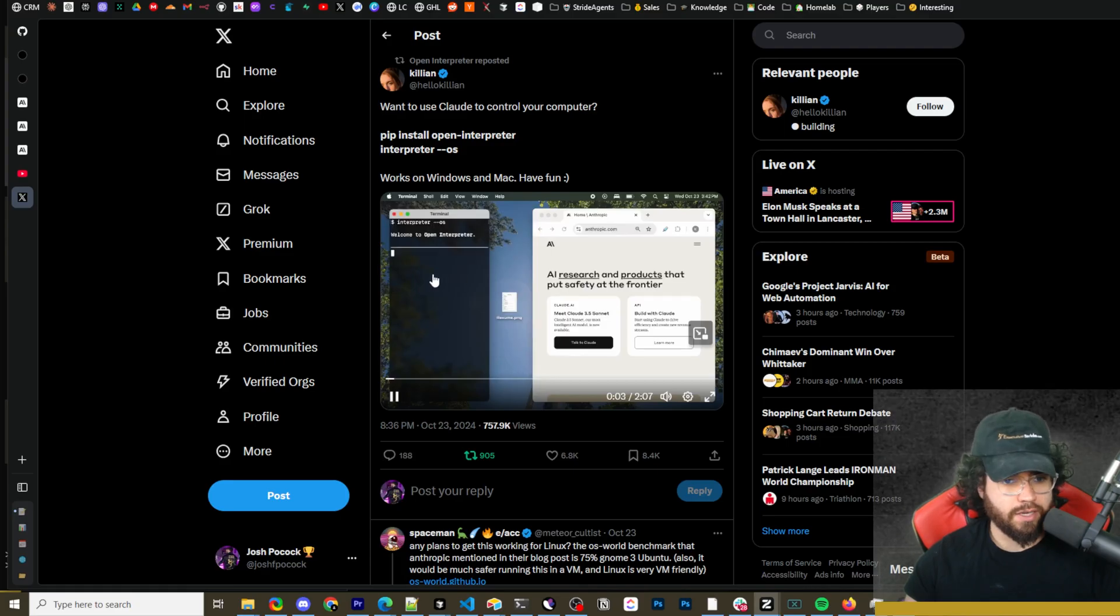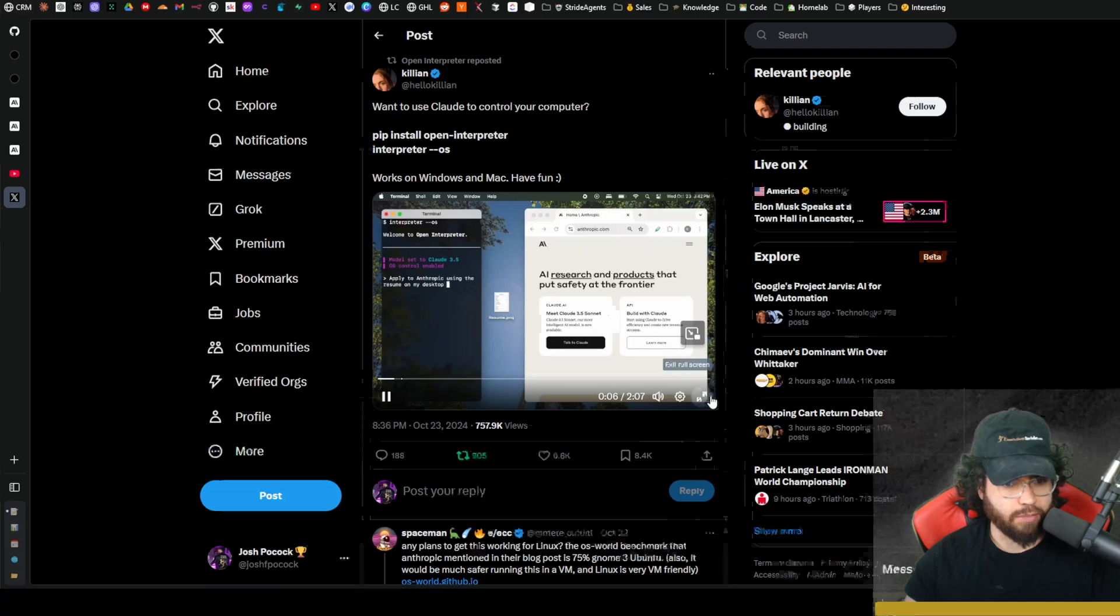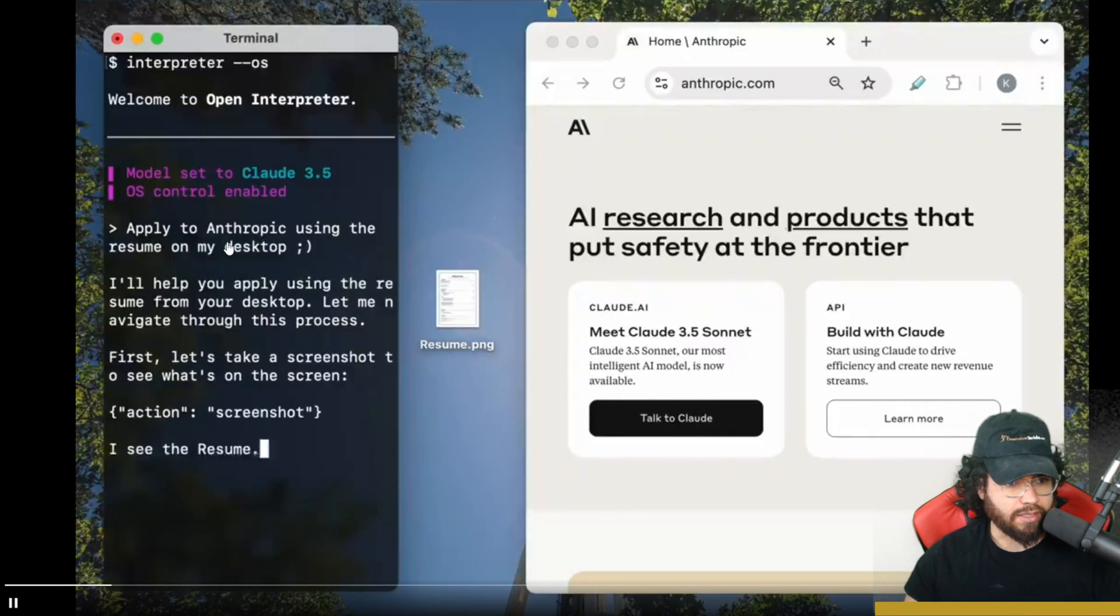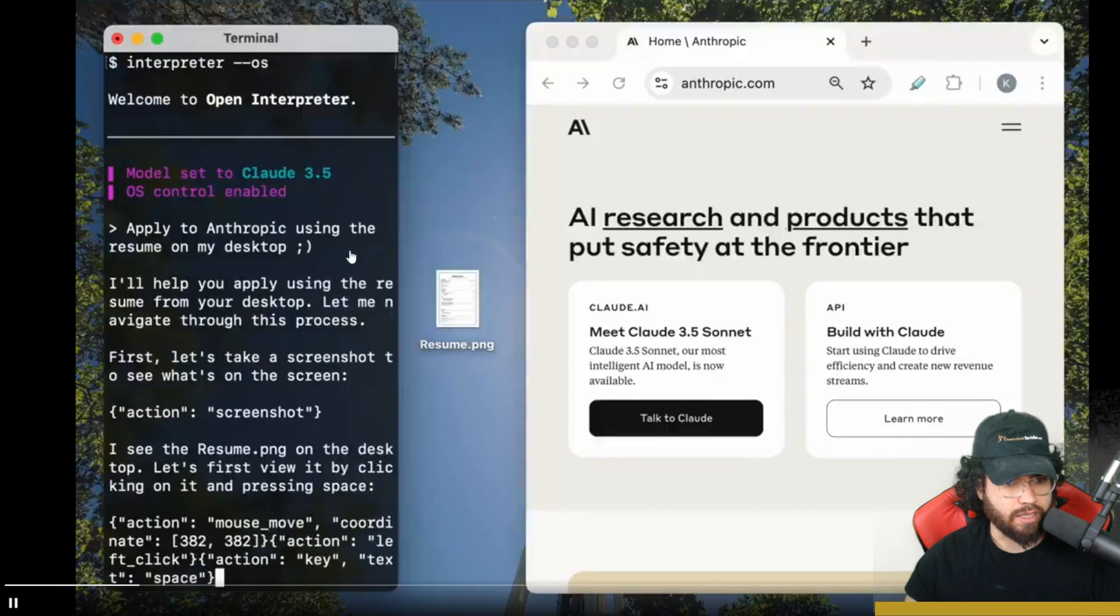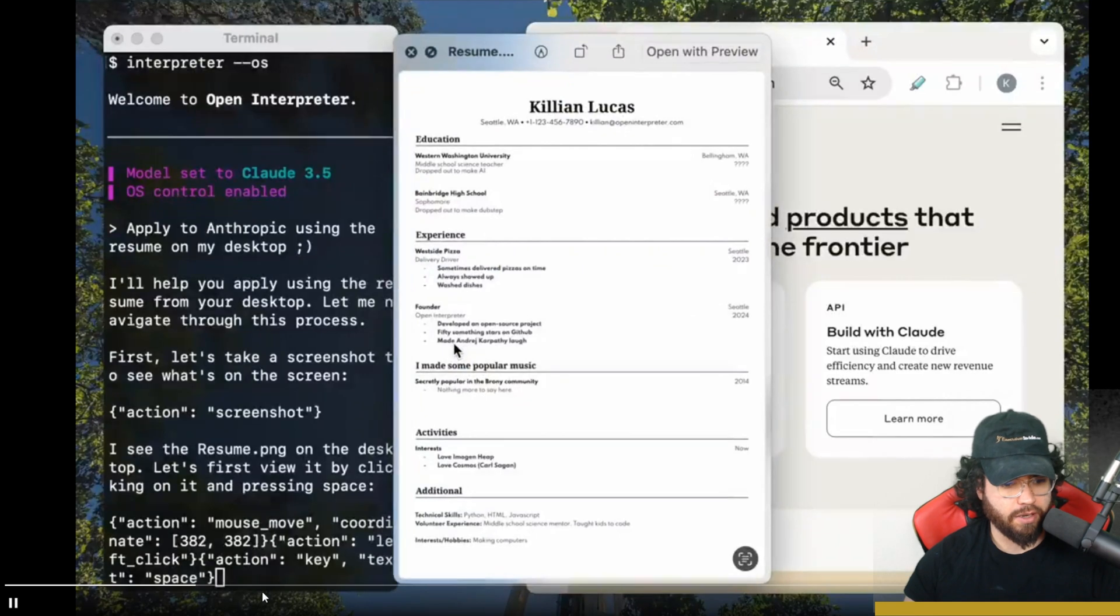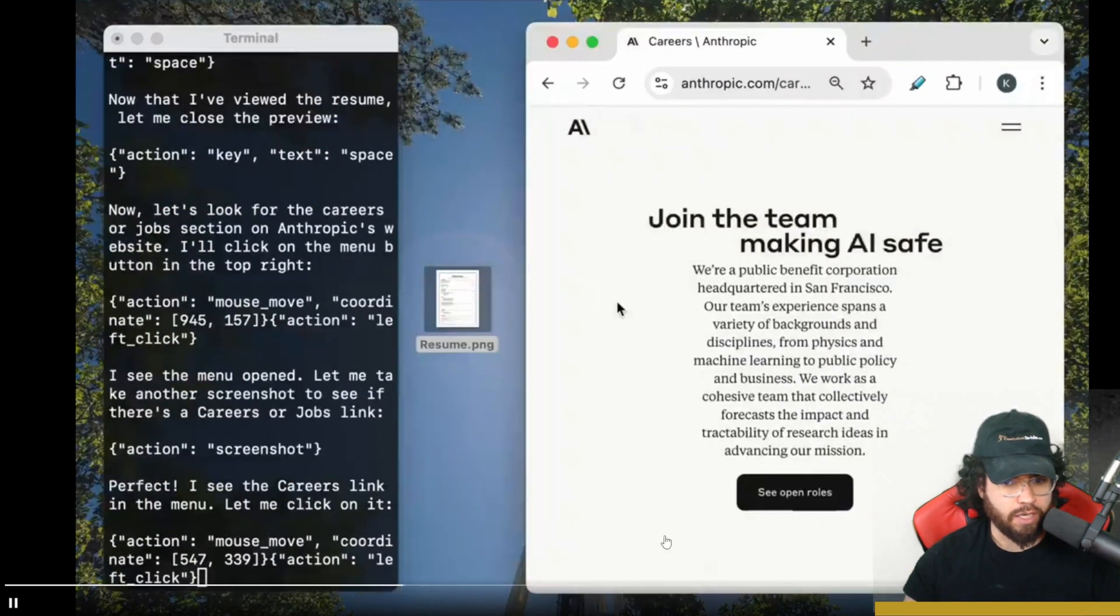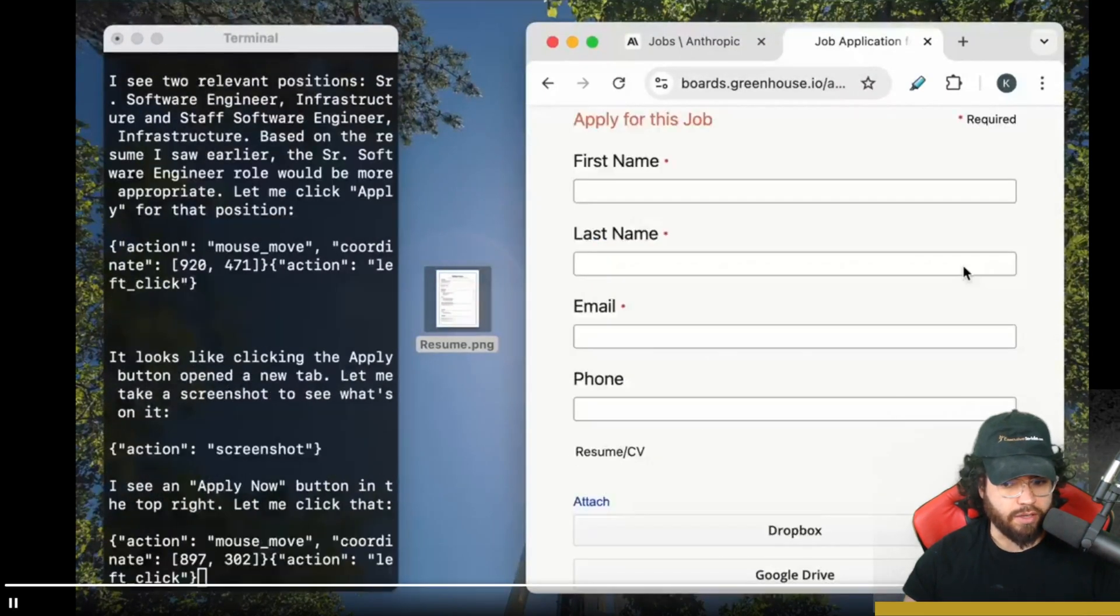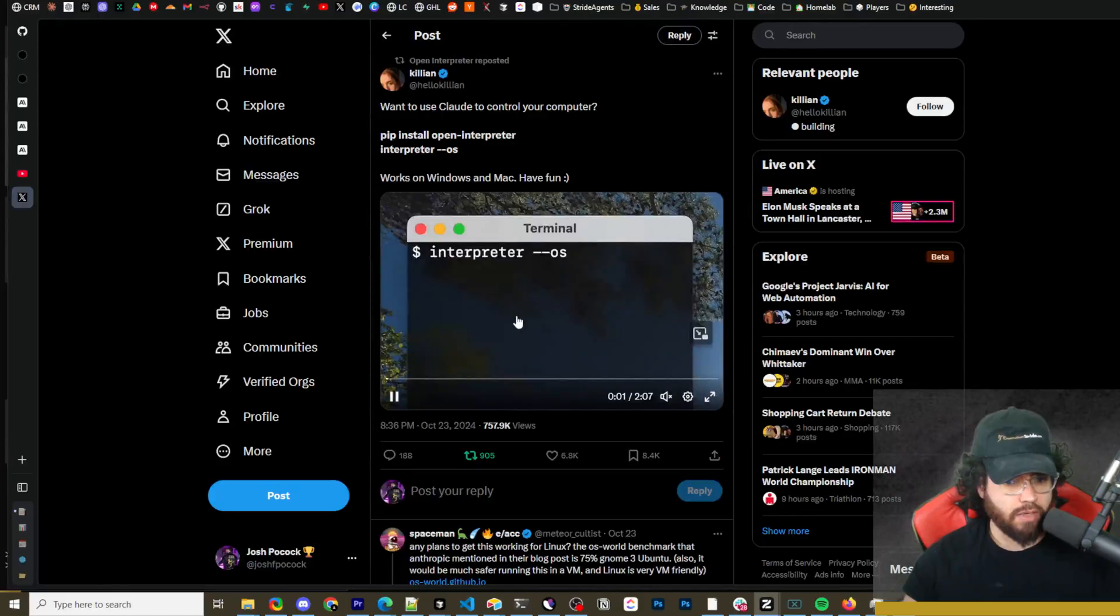Okay, so here is the actual demo video that the founder posted using this new feature. As you can see here, he's asking to apply to Anthropic using the resume on my dashboard, and then it's taking a screenshot using Claude's computer use, opening up the resume. And if we fast forward, it's going to go to the join team page, select a specific role, and then apply for it, filling in the form and uploading his resume.